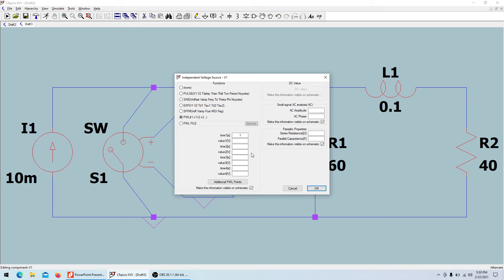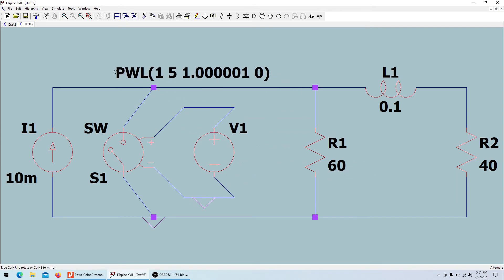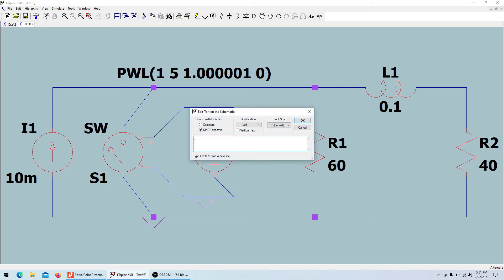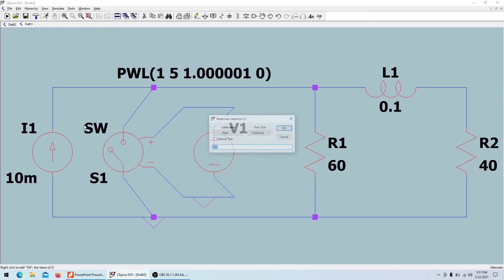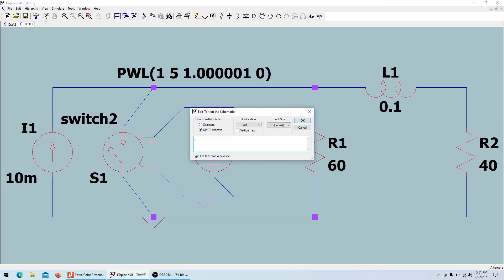At time one second the value is 5 volts, and at time 1.00001 seconds the value becomes 0 volts — this triggers the switch to open. I'll add the SPICE directive: dot model switch2 SW Ron equals 0.001.